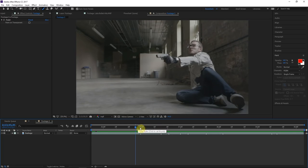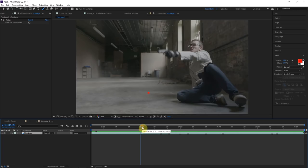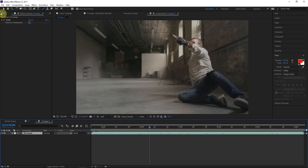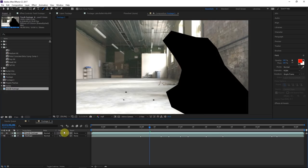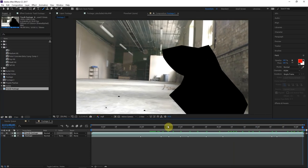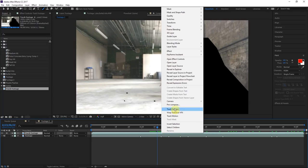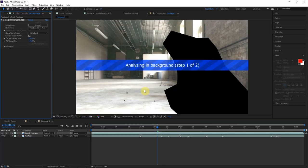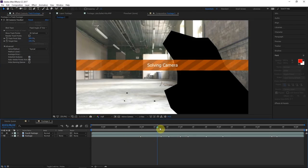Before we start compositing in these bullet hits, we have to track our scene — if we place elements in now they won't follow the camera motion and it'll look completely wrong. We're going to do a 3D camera track. I've masked out the moving subject up front because that would make an inaccurate camera track, and I've manually tracked in some points where all the bullet hits are happening for better perspective accuracy. Right-click and do Track Camera. Go to Advanced, do Detailed Analysis, and set solve method to Typical.